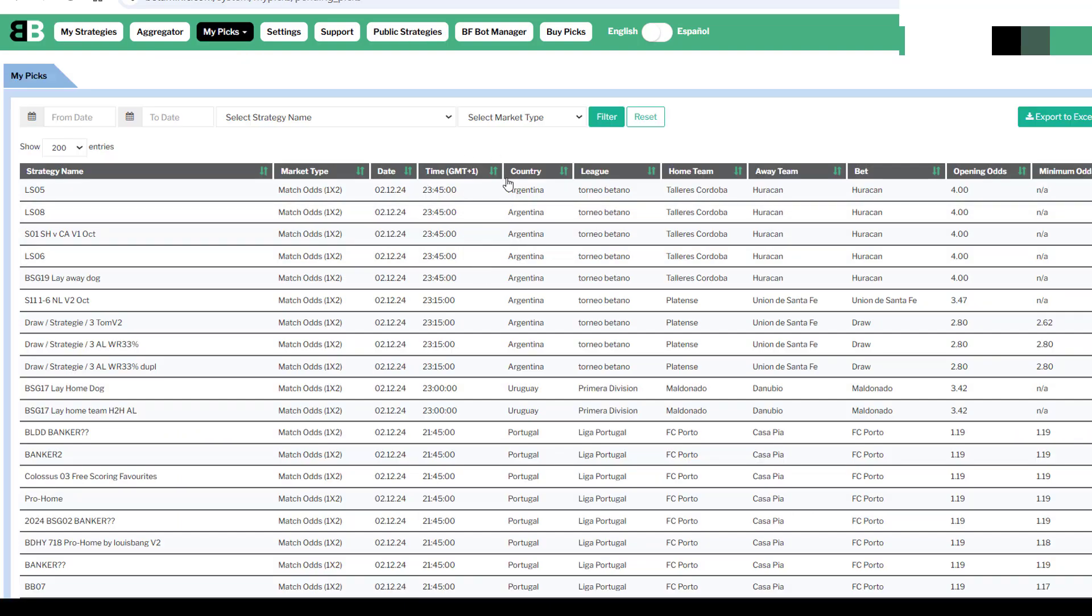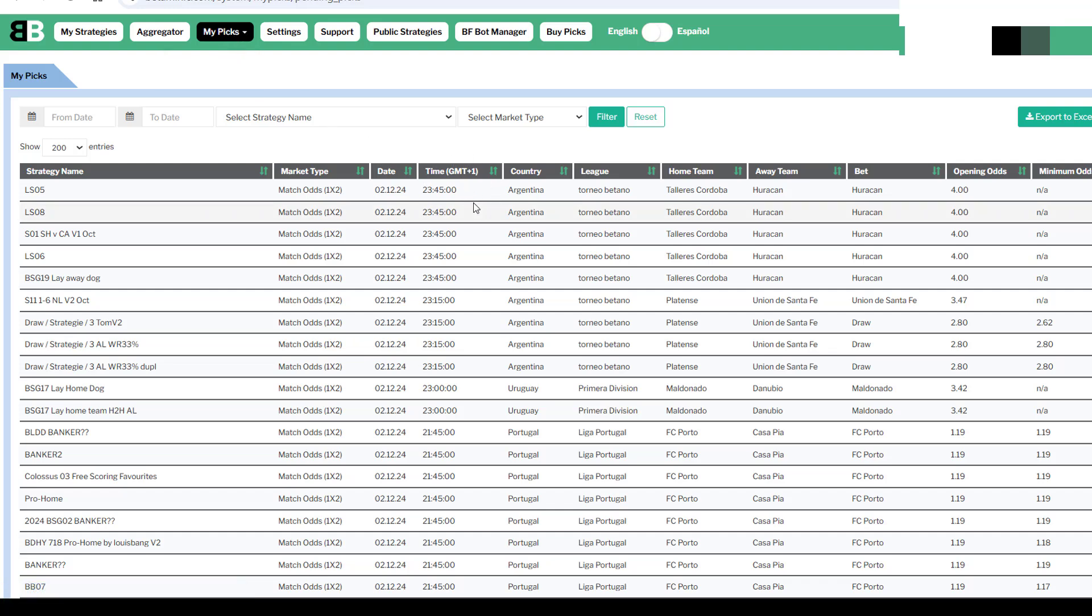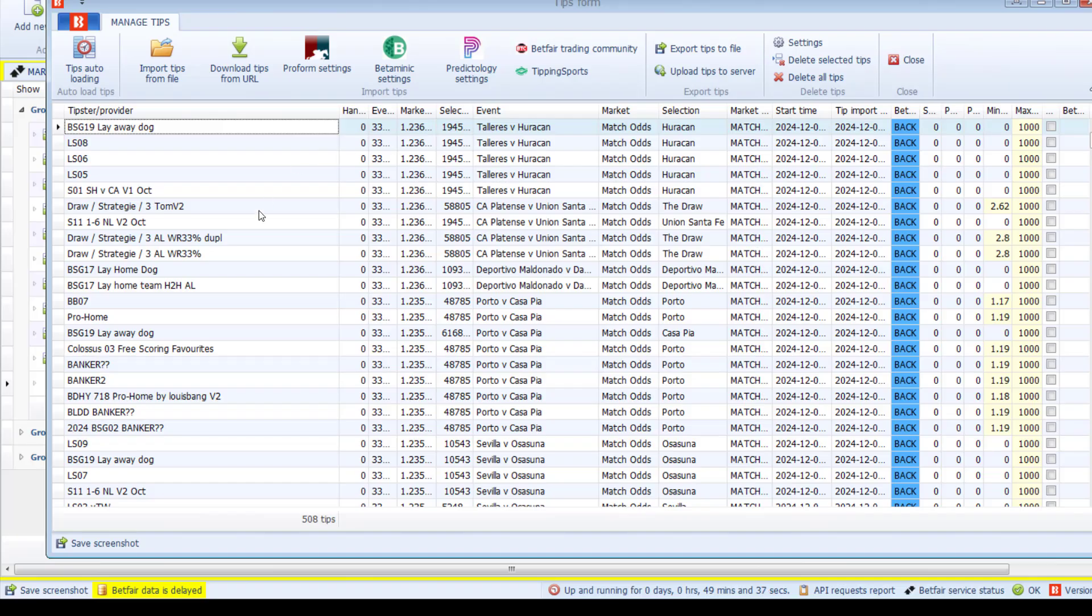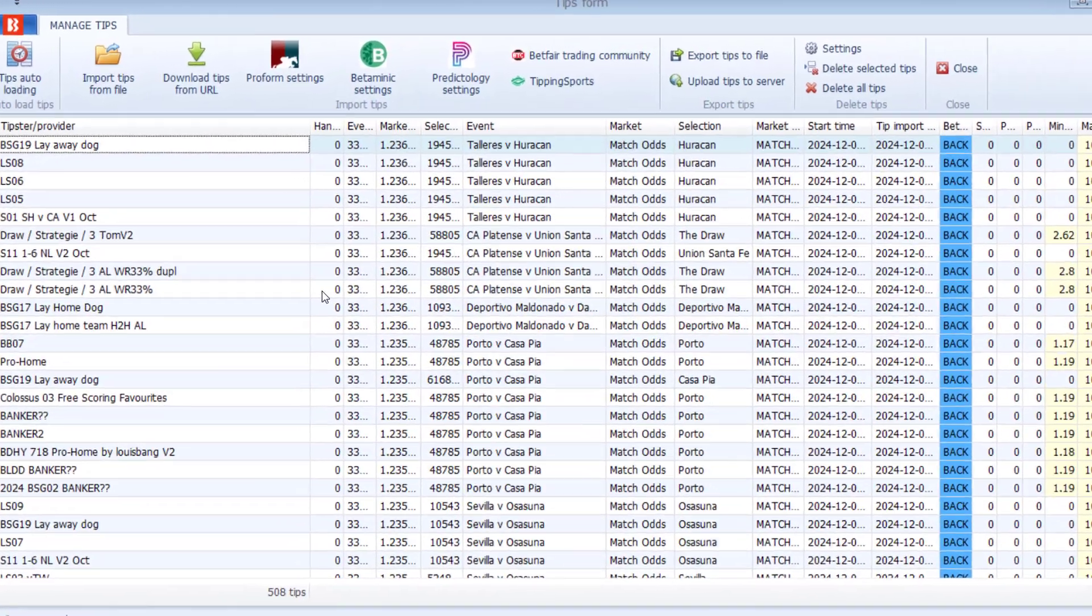The time used in the Betaminic Builder is GMT plus 1. Picks in the My Picks section of the Betaminic Builder are usually for matches that will be playing within the next 48 hours. But the link only sends out markets for the next six hours. This is to reduce Betfair market errors. So in our Manage Tips section, we're only going to see matches that are kicking off in the next six hours.